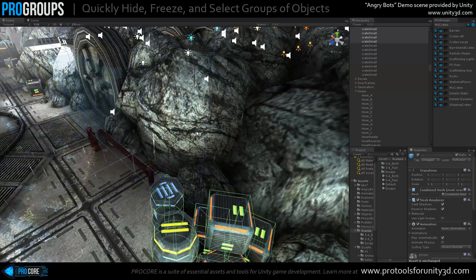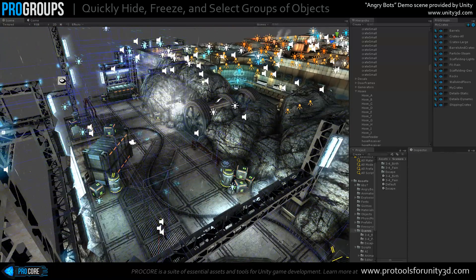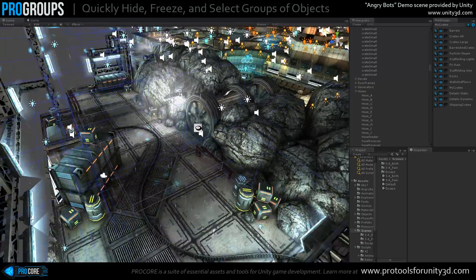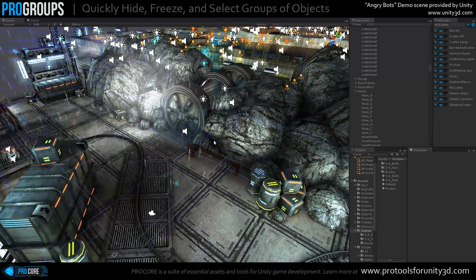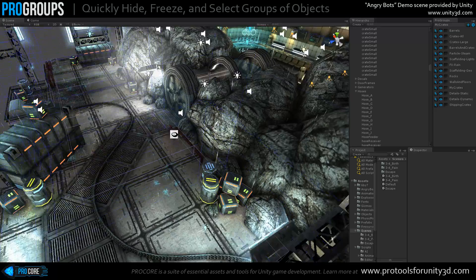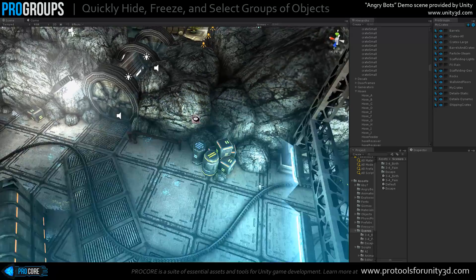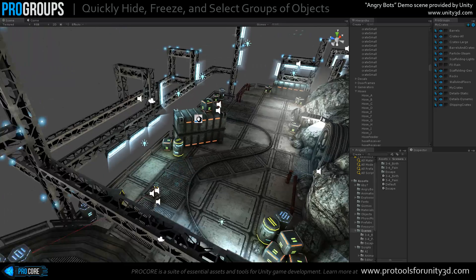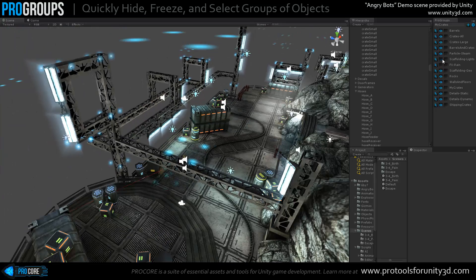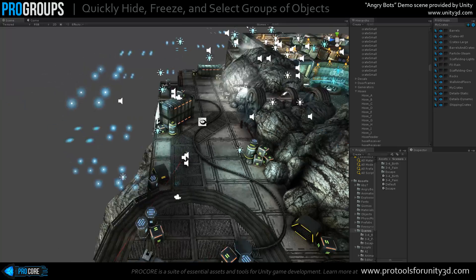Looking at a few specific instances in this level — items you might want to turn on and off to make your level development even easier. Number one, obviously this rain out here, it's really getting in the way as I'm trying to develop, so I can simply turn that off. It's no longer causing any visual pain. And then perhaps also the scaffolding — simply turn that off instantly, either just the lights or the geometry as well.